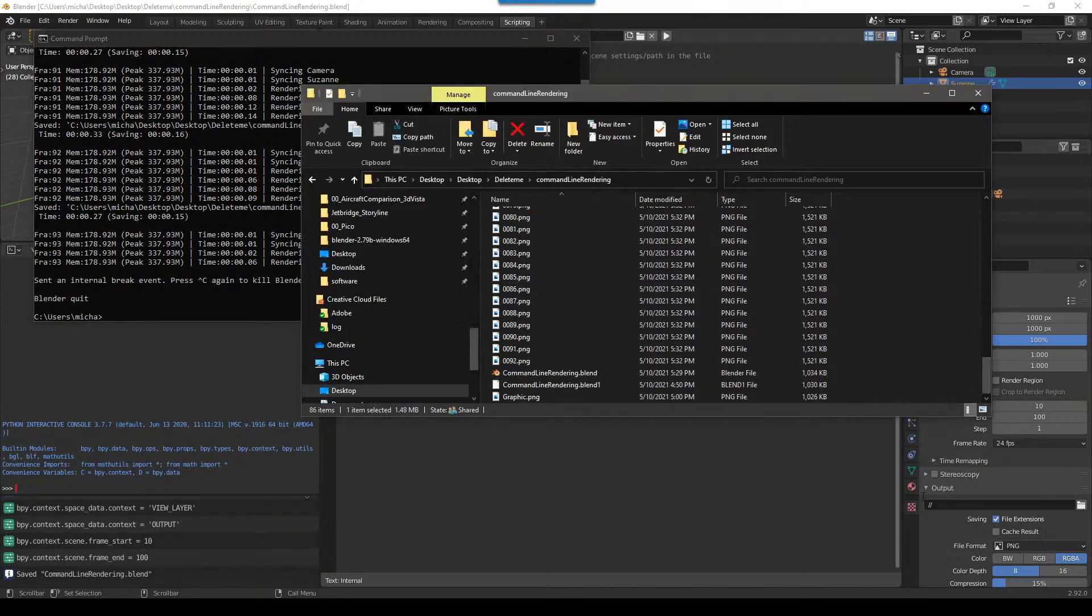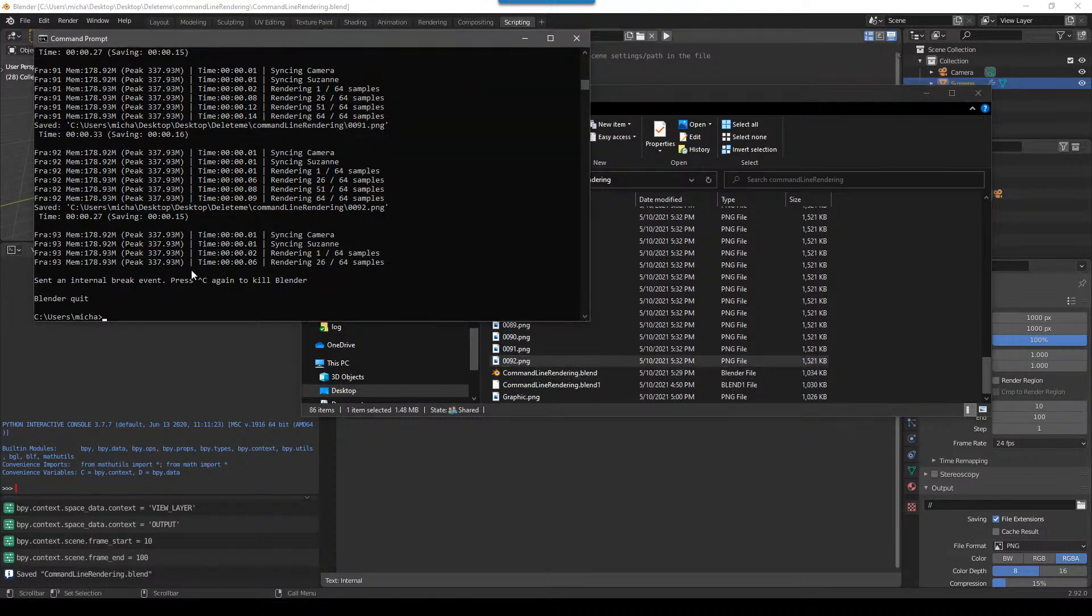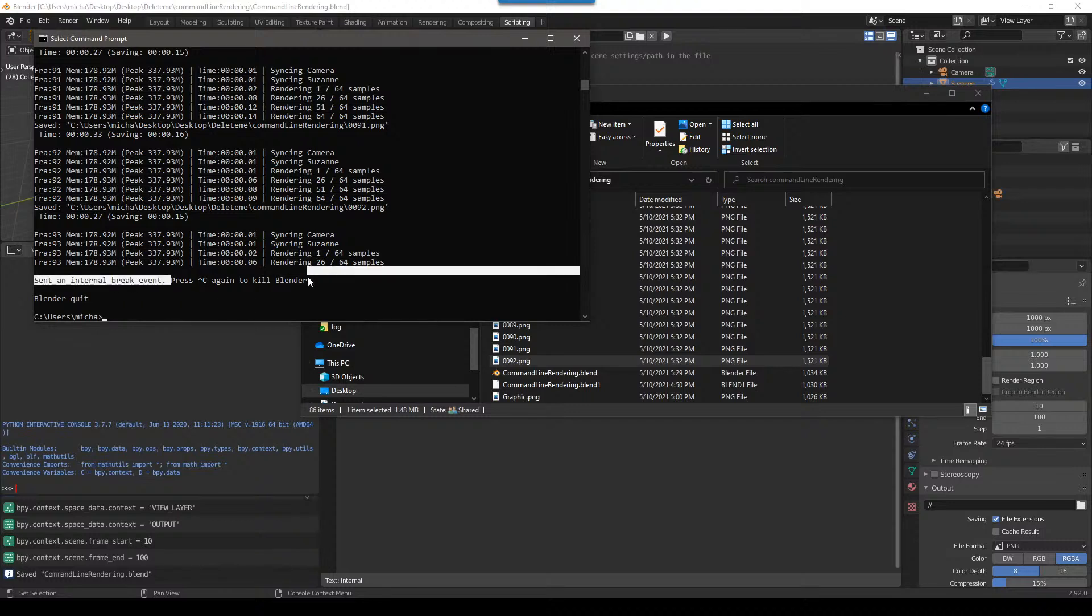Last frame is supposed to be 100. It stopped at 92 because I pushed Control-C. And you can see here, if I push Control-C again, it will quit Blender.